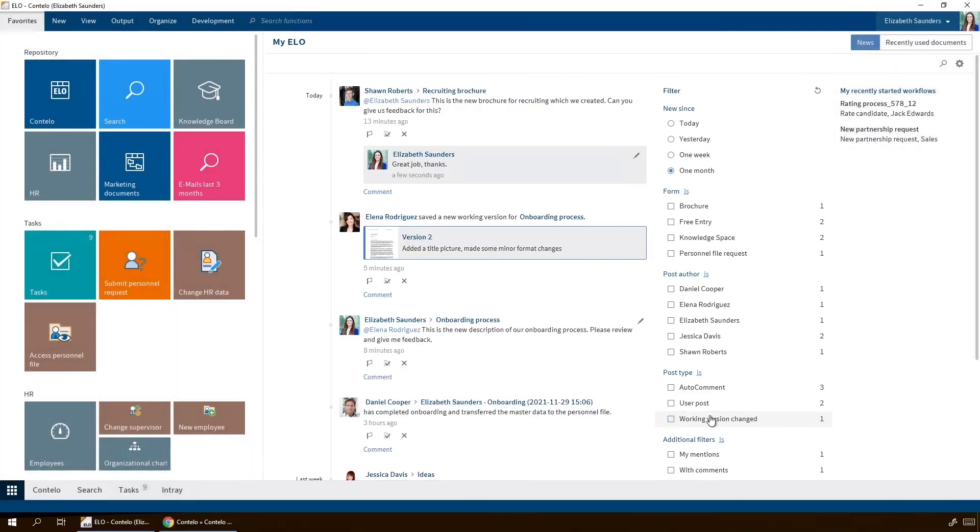With My ELO, collaboration is almost automatic. You can see at a glance whether tasks have been completed, someone has changed a document, or other employees are asking you for help.